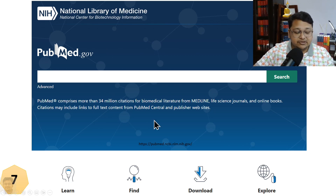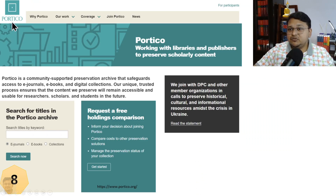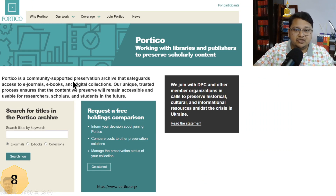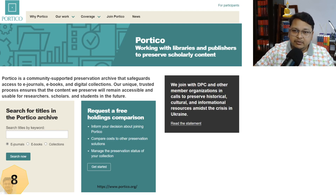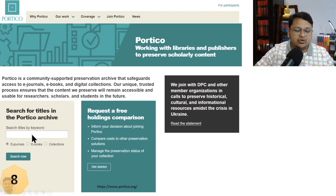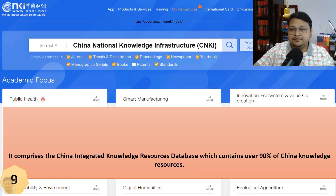Another resource is JSTOR, a community-supported preservation archive that helps librarians keep e-journals, e-books, and digital collections in one place. You can do a free search by journal title or keyword to locate journals and articles. However, full subscription access is required to access complete content.